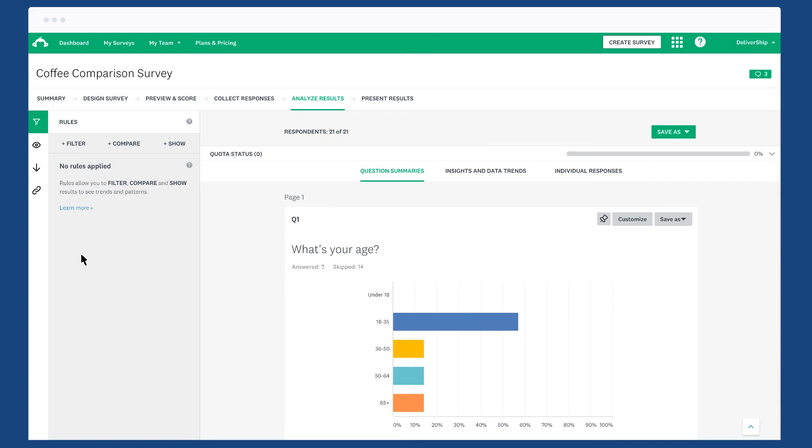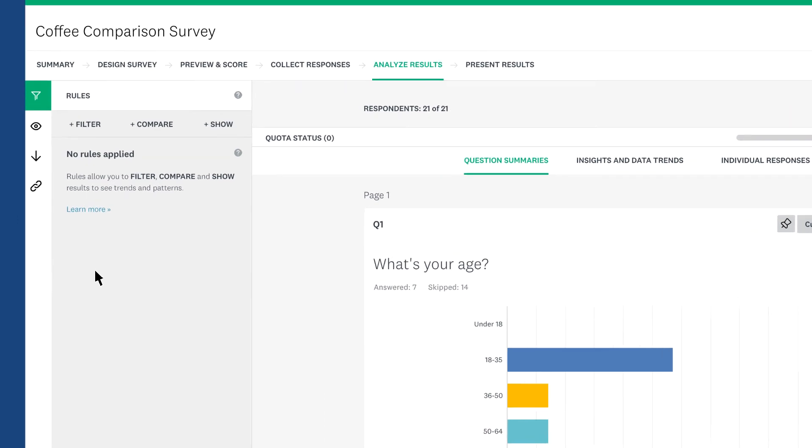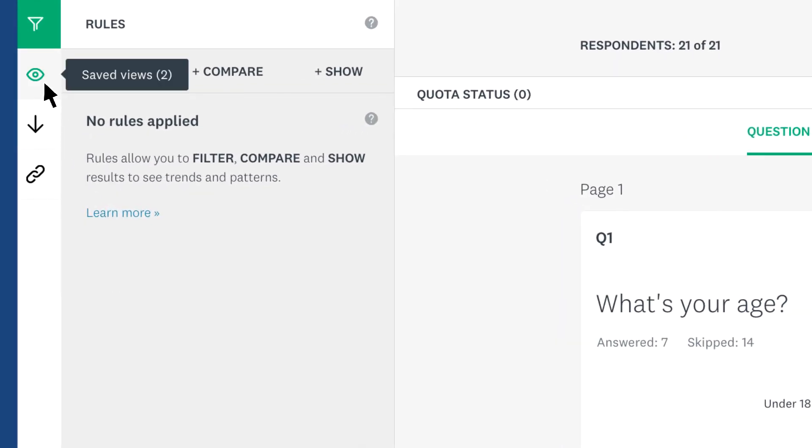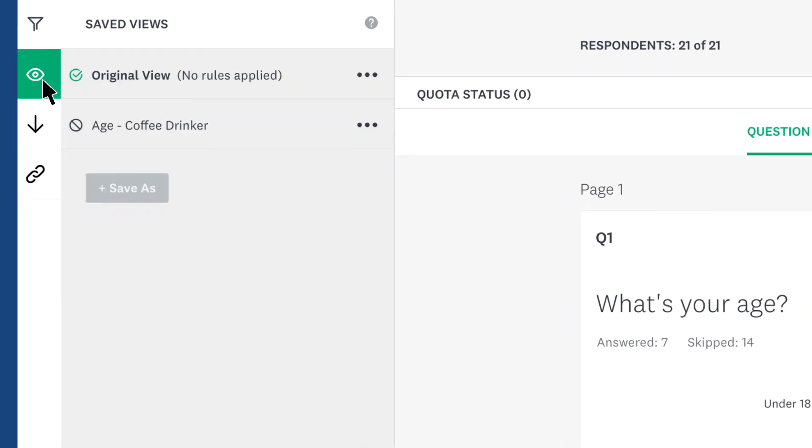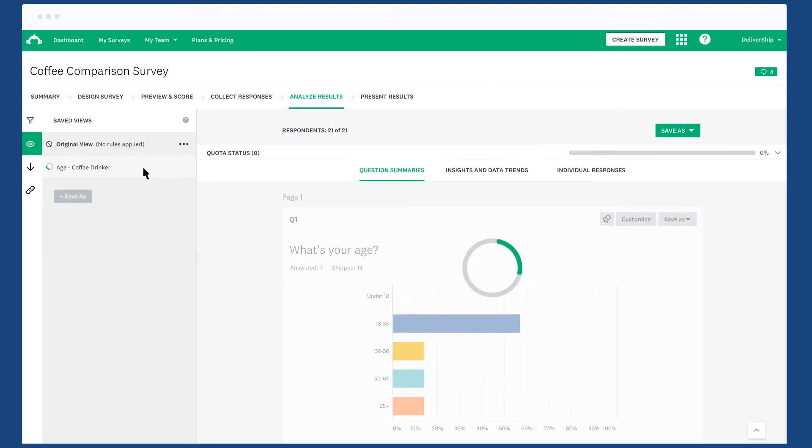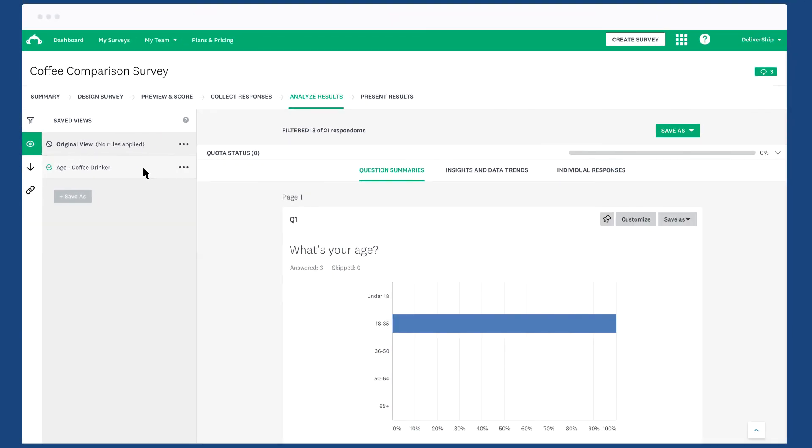When you analyze your results, you can see a saved view for any quota that you have, so if you only want to analyze the results of the people that met your quota, just click saved views and then choose your quota. The results will automatically change to only show data from people in your quota.